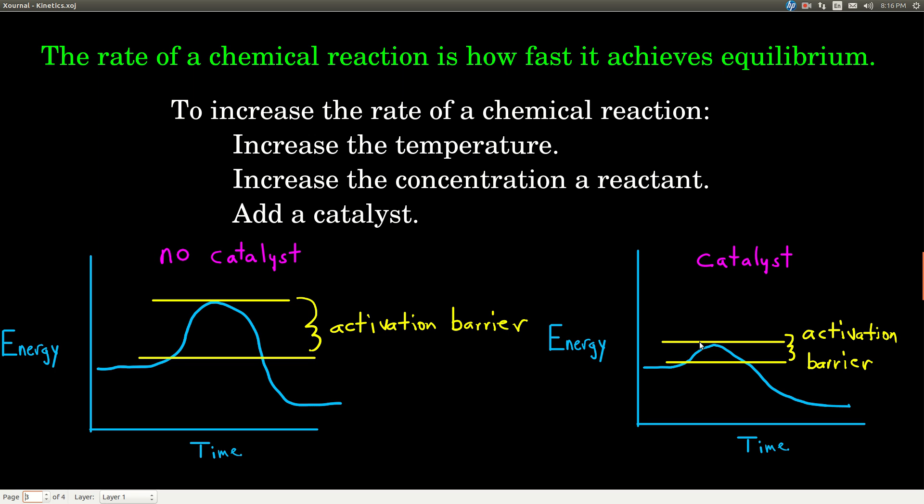When we talk about the rate of a chemical reaction — that's what kinetics means, how fast something happens — the rate is how fast the system gets to equilibrium. We can increase the rate of a chemical reaction a couple of ways: we can heat it up, raise the temperature. We can also increase how much of a reactant we have, because when we start out with more reactant, the reaction is going to start happening faster and we'll get to equilibrium more rapidly. We can also add what's called a catalyst.